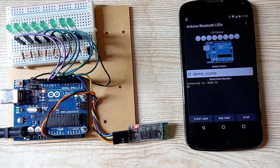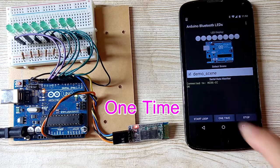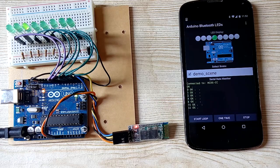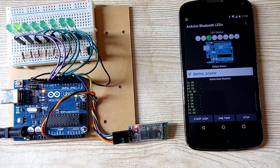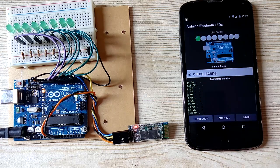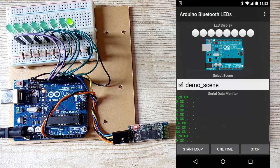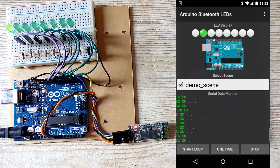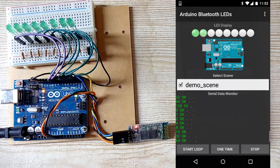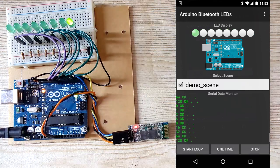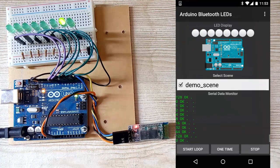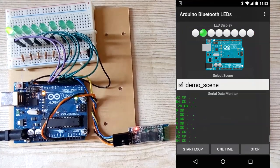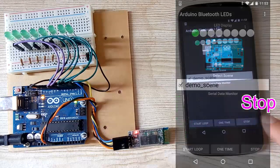So you can run one time. This is one time, or loop. Okay, stop.